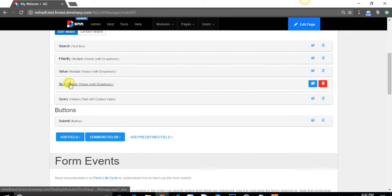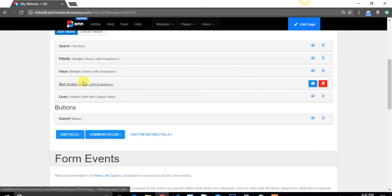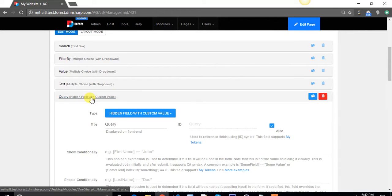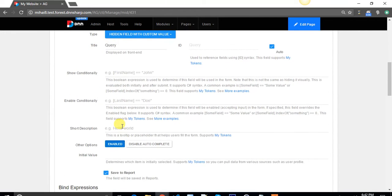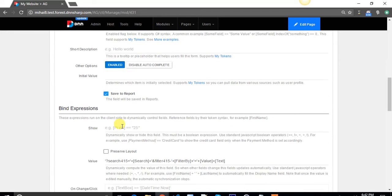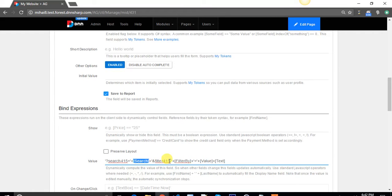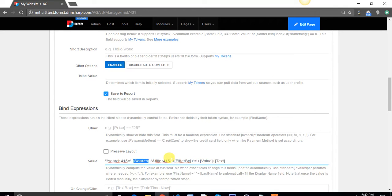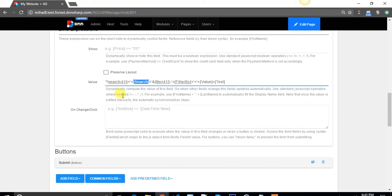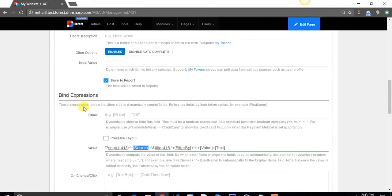Now, all these tokens have values and I've created a hidden field here to build that query string that needs to be sent to the URL. So, search 415 plus the value of the search text box, and filter 415 dash filter by plus equal and the value of the filter by box.